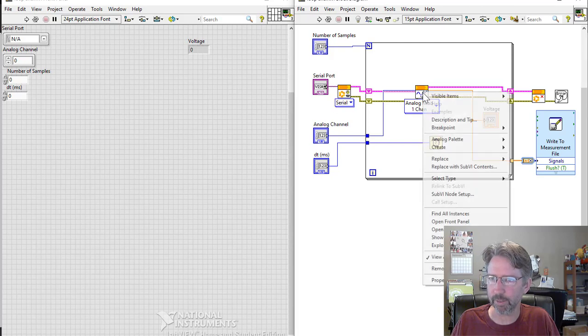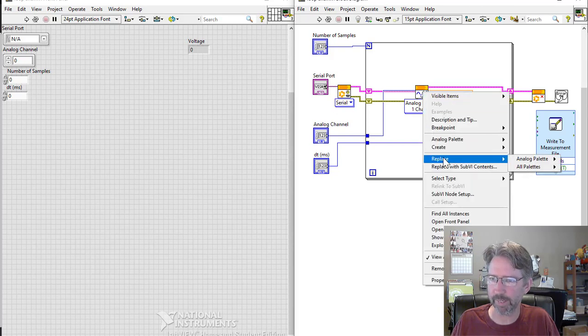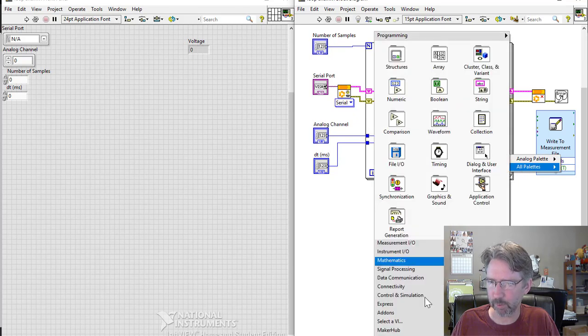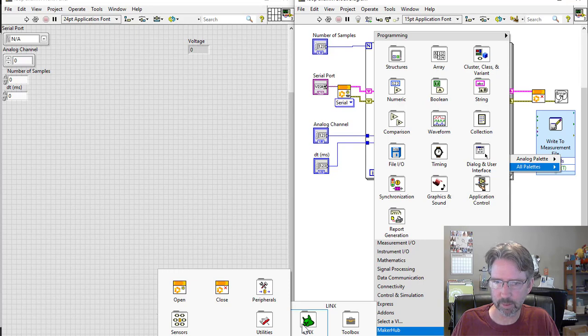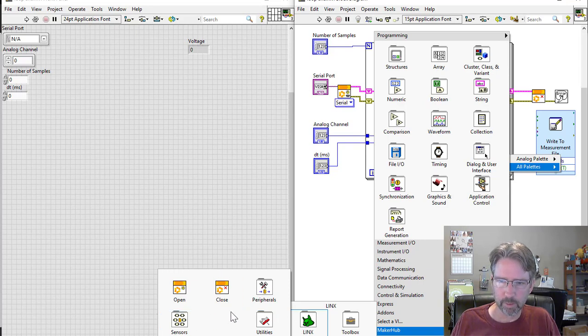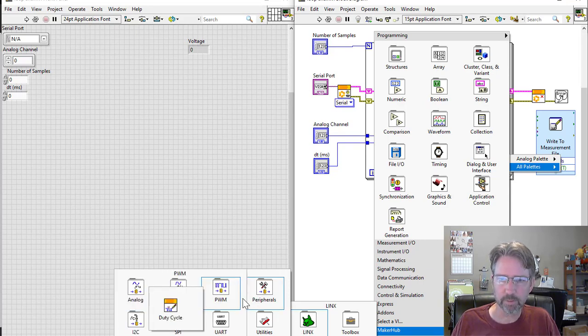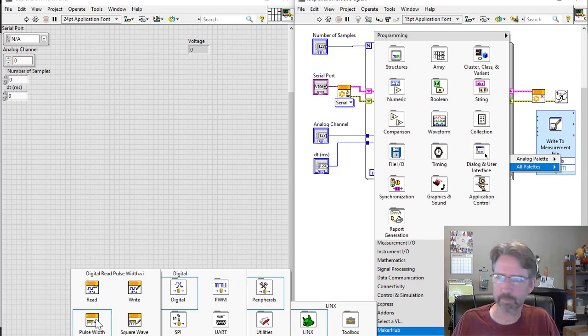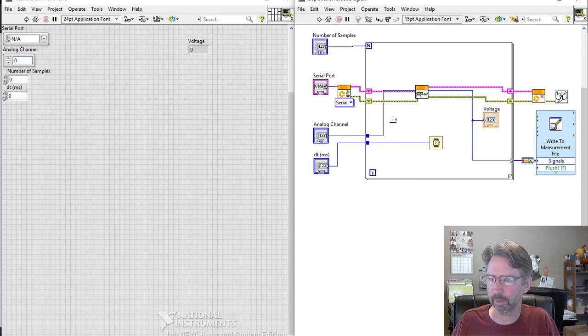We can go to MakerHub, LINX, Peripherals, Digital, Pulse Width. Now we've got that going in. It kept the analog channel and it wired it in to the input channel.